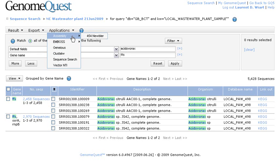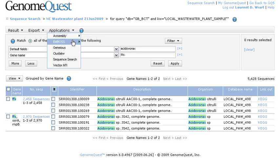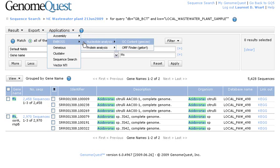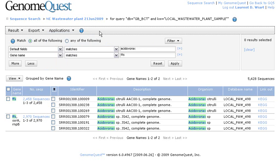We could launch an assembly on those reads with the assembler, the newbler assembler from 454 or even perform some statistics on the set by using some of the Emboss applications like GC content or Finder, etc.